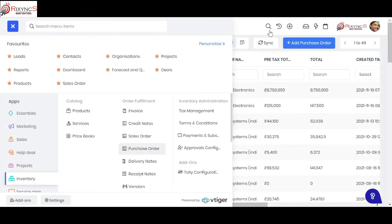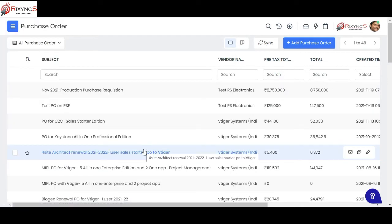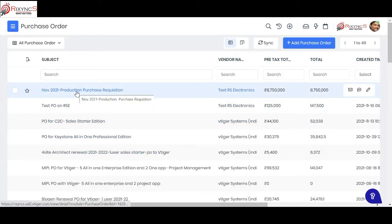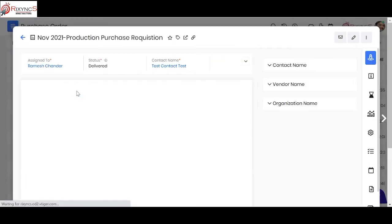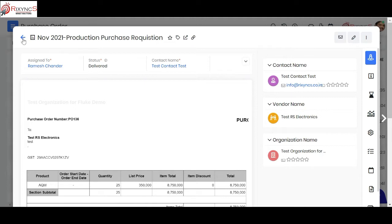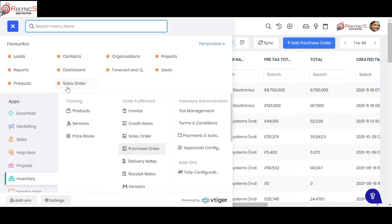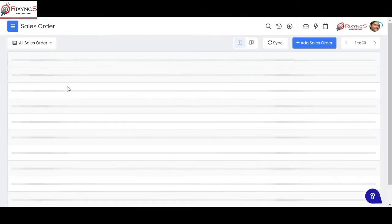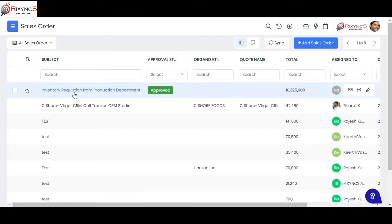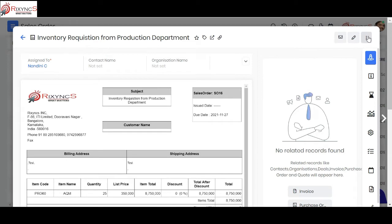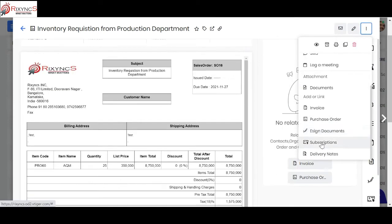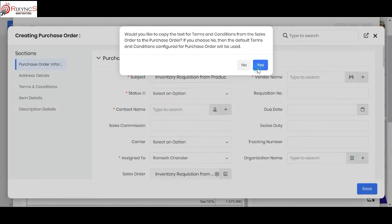Once the approval is received, the purchase department or finance department can create a purchase order. When they click on purchase order, they come to this screen. You can also directly create a purchase order from the requisition — by clicking the dots menu on the sales order created by the production team and selecting purchase order, the requisition is automatically converted into a purchase order.